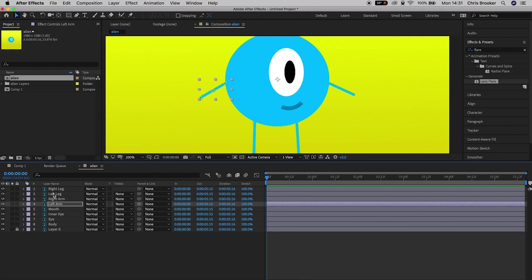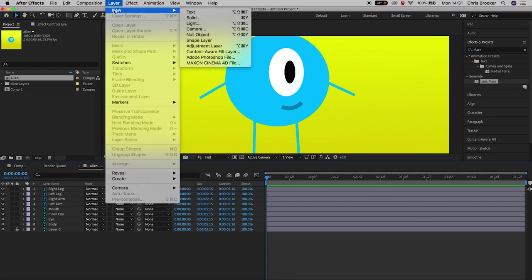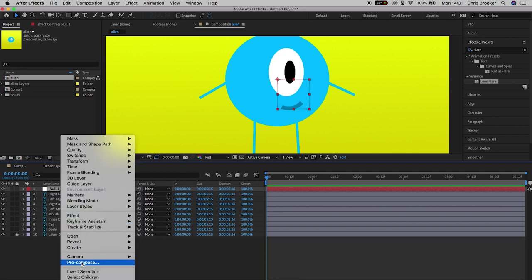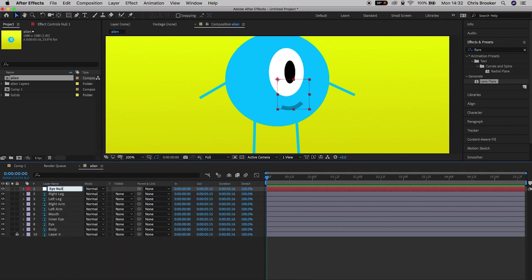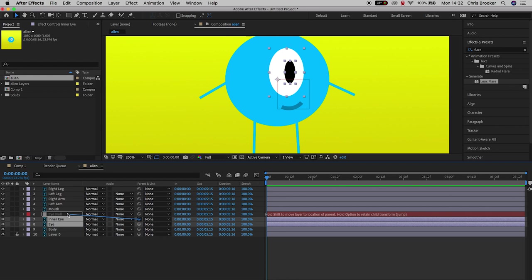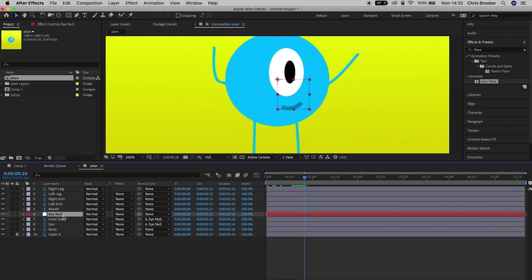Now we're going to animate the eyeball. We want the eye and the inner eye to move at the same time, so we need to create a null object. Go to Layer > New > Null Object and rename it to 'eye null'. Drag it on top of the eye layer, then select the inner eye and eye layers and use the pick whip tool to drag them onto the eye null. This means when we adjust position, scale, or rotation on the null object, it will affect both the inner eye and the eye itself.